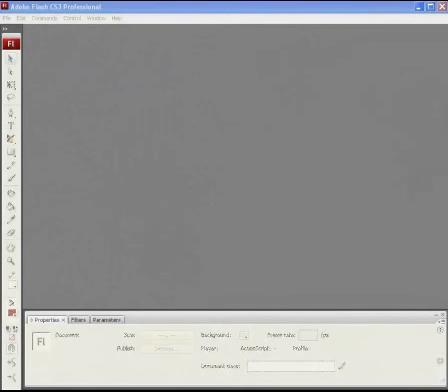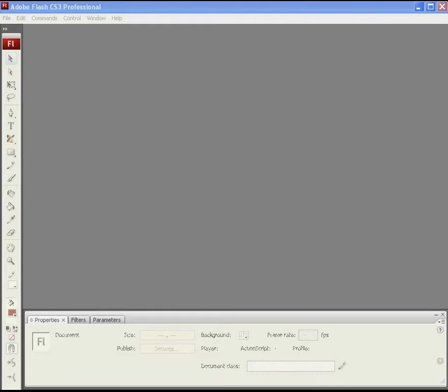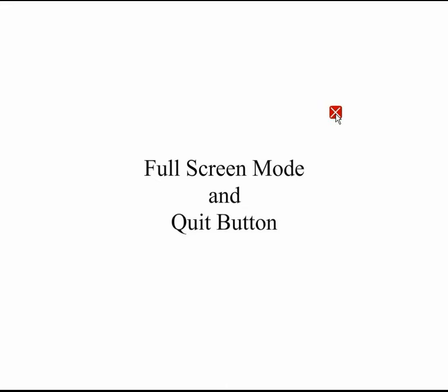Hi everyone. Aroha Media brings you a small but most useful tutorial on commands used in Flash ActionScript. These are called full screen and quit commands.